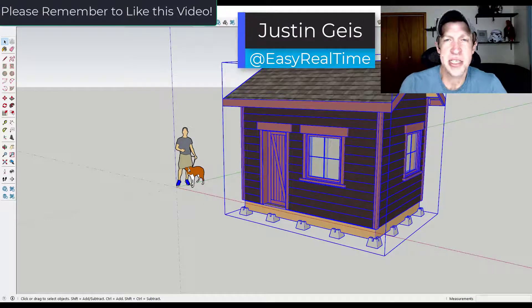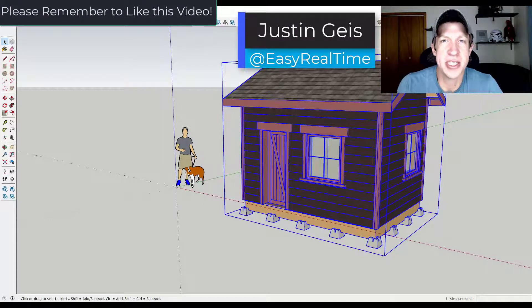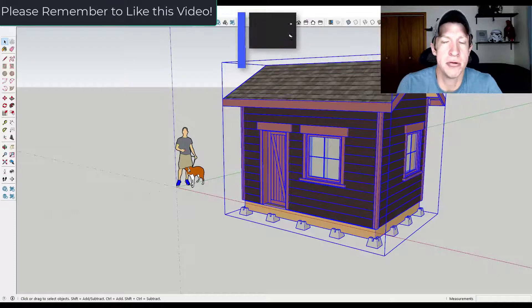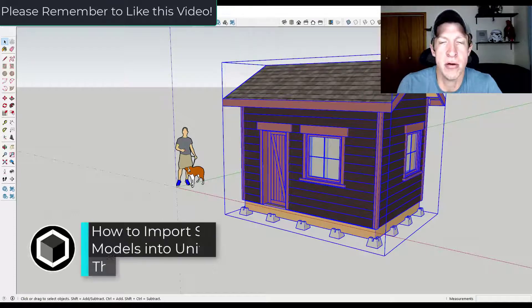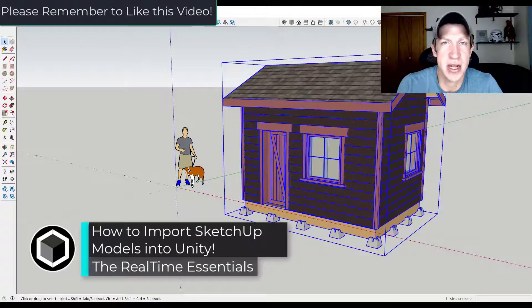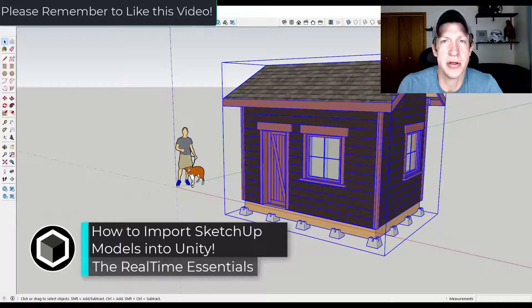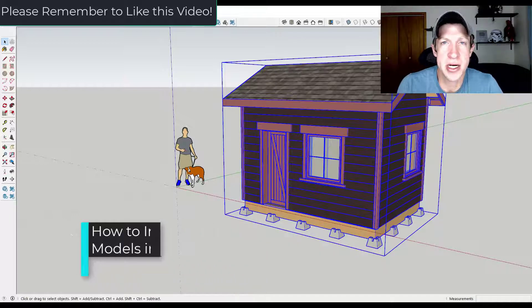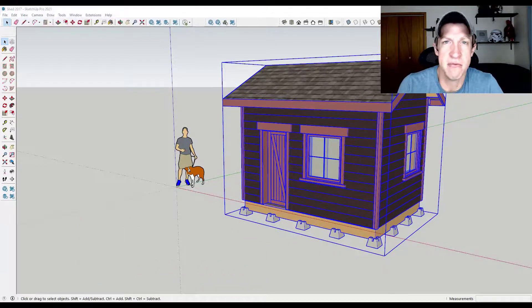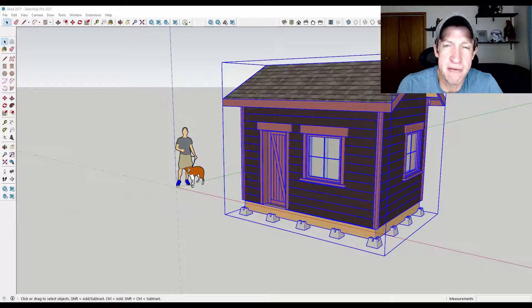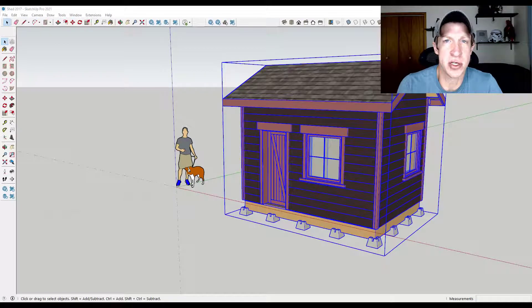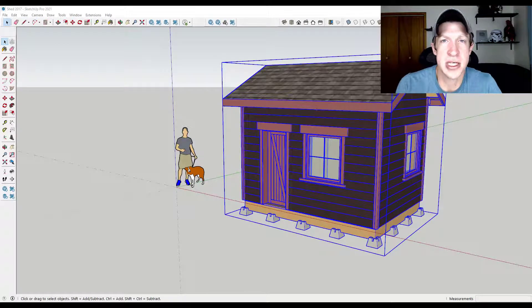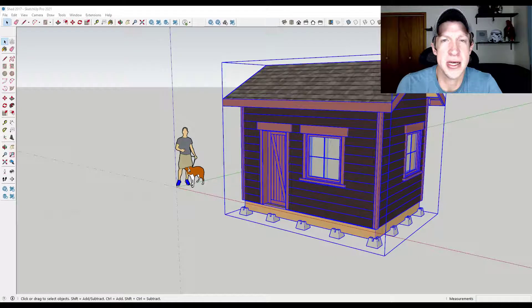What's up guys Justin here with the Real-Time VFX dot com back with another model import tutorial for you. So in today's video, we're gonna talk about how to import SketchUp models into Unity. We're gonna talk about how to import models from the desktop version and the free online version as well as an alternative way of bringing those models into Unity.